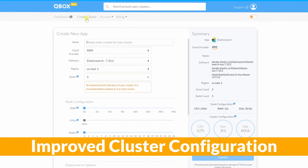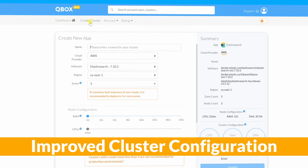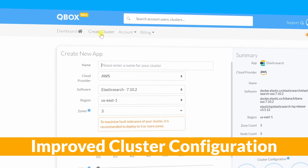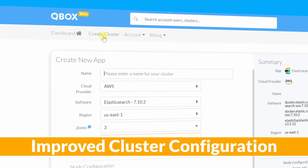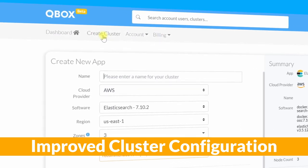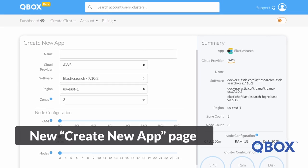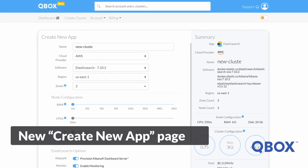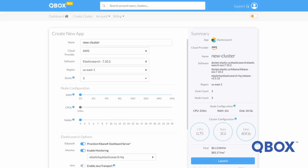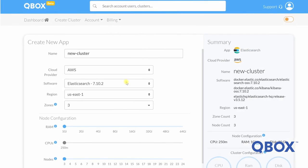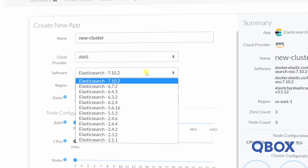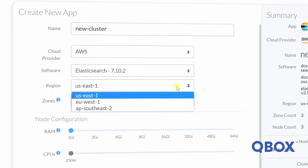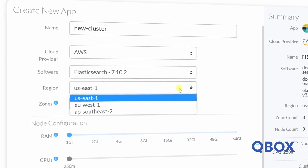Not only is NextGen provisioning more intuitive than ever before, it also comes with enabled settings for cluster stability and high availability set as default when you create a cluster. Let's go through these capabilities as we provision a new cluster by clicking Create Cluster from the top toolbar. From here, we see our new Create New App page, where I will enter a name for my new cluster. I'll name it New Cluster. I'll next choose the version of Elasticsearch I need. Now we select a region to deploy the cluster to, along with what availability zone I want my cluster to live in.